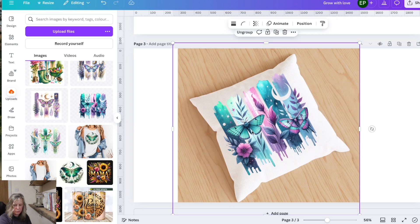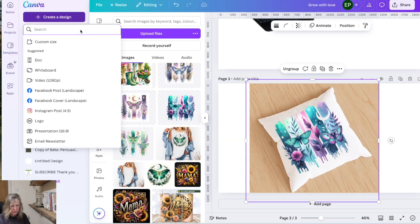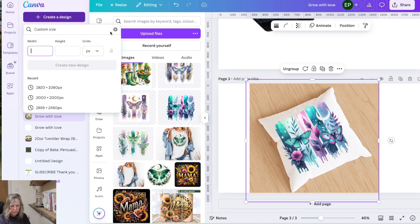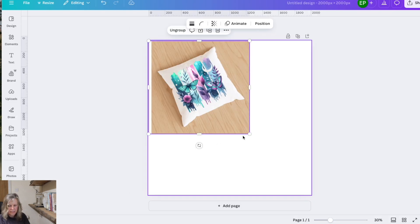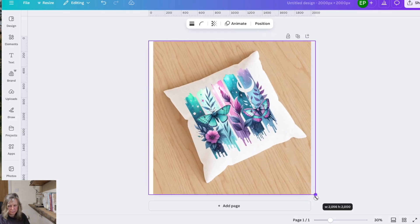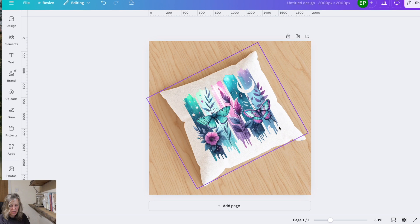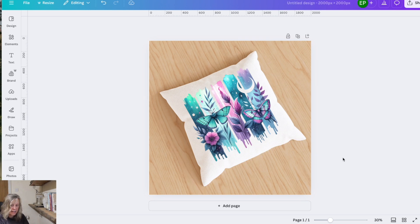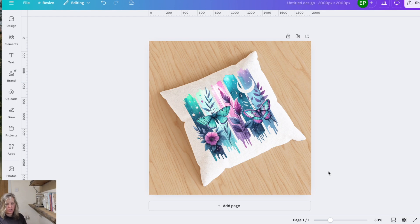I would group it all together, group. I would command C to copy it. I would then create a square say 2000 by 2000 and I would paste it into that square and there I would have my mock-up either for print on demand or to show the image that I created if I was selling that. It really is limitless what you can do but just going this extra little bit allows you to stand out because not everybody does this and shows how the product can be used.